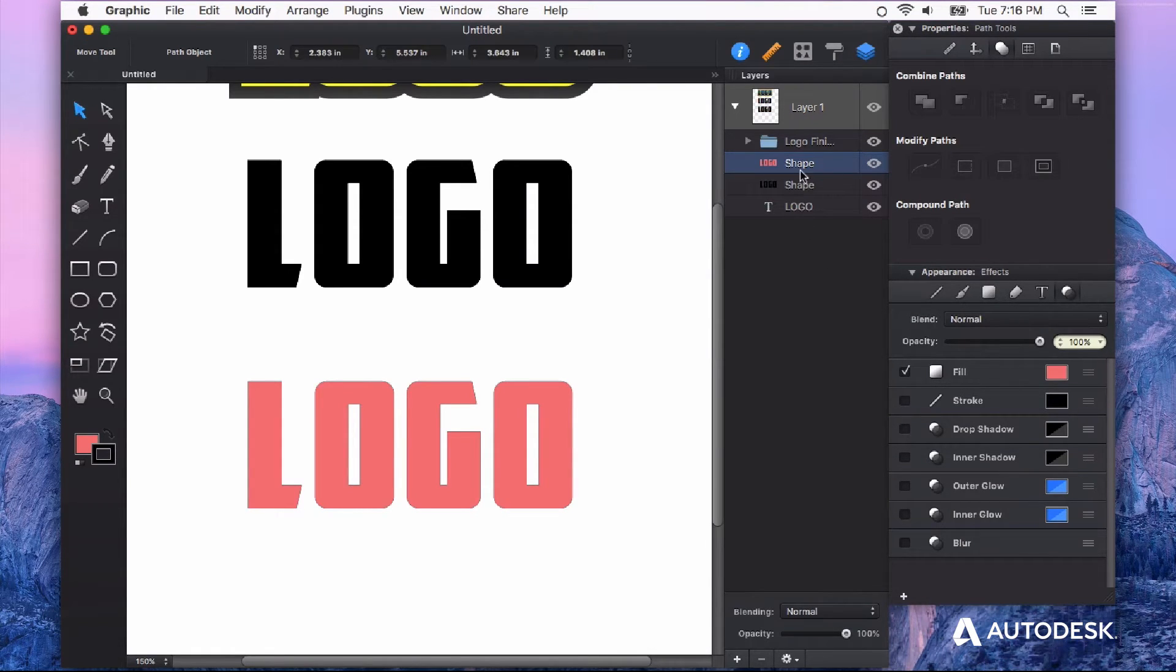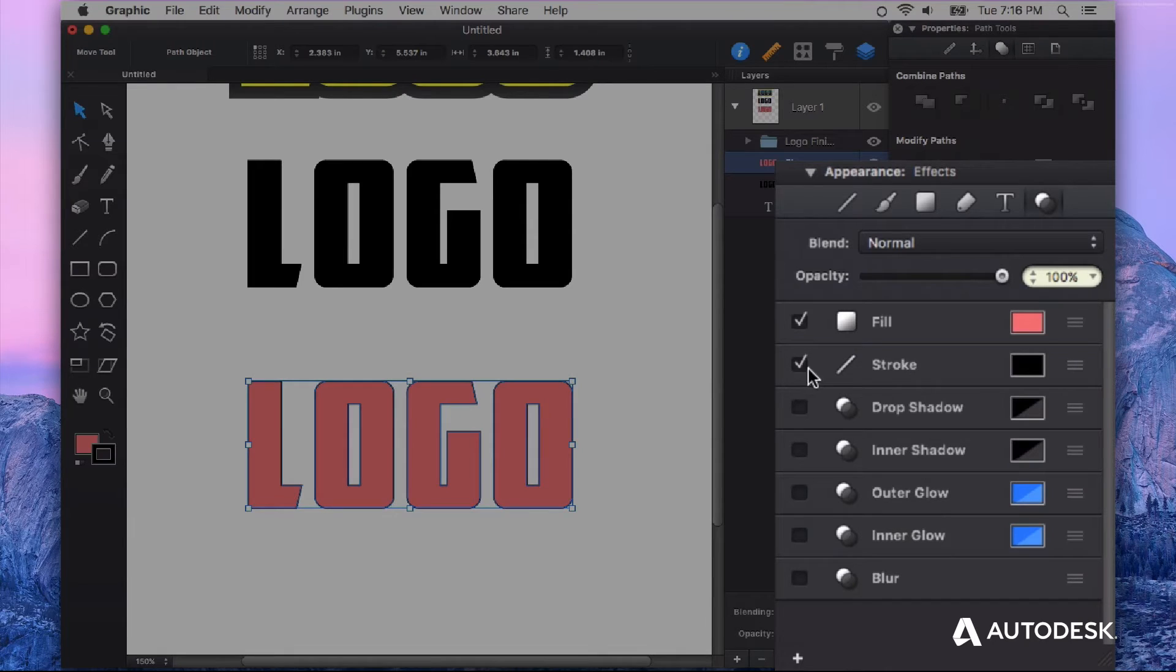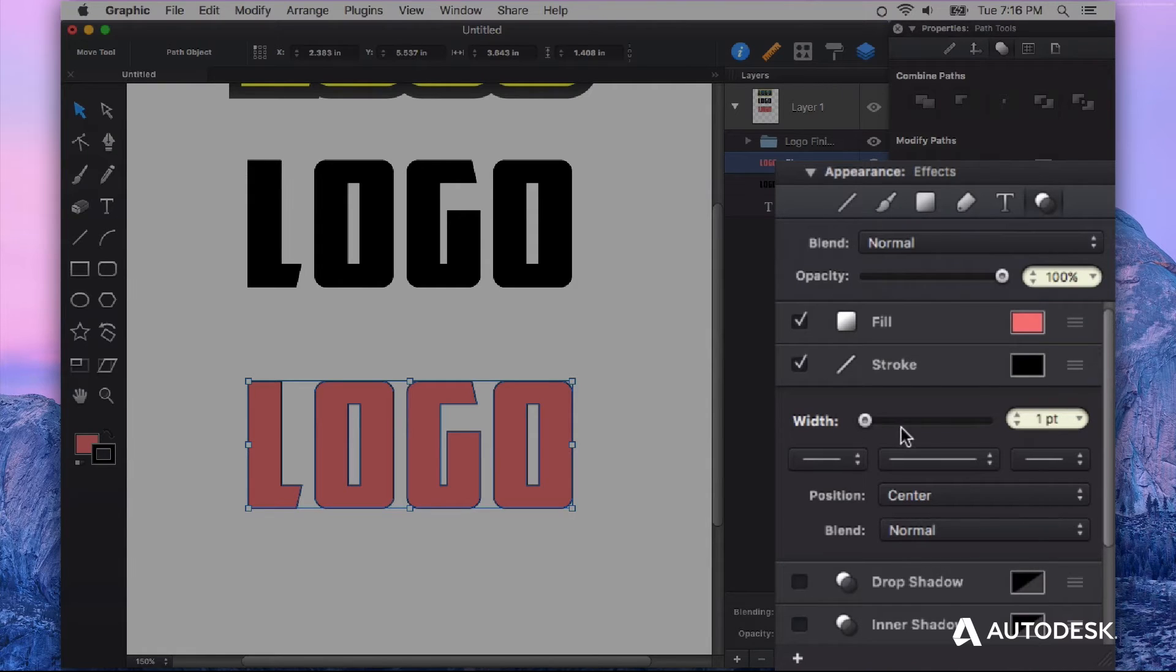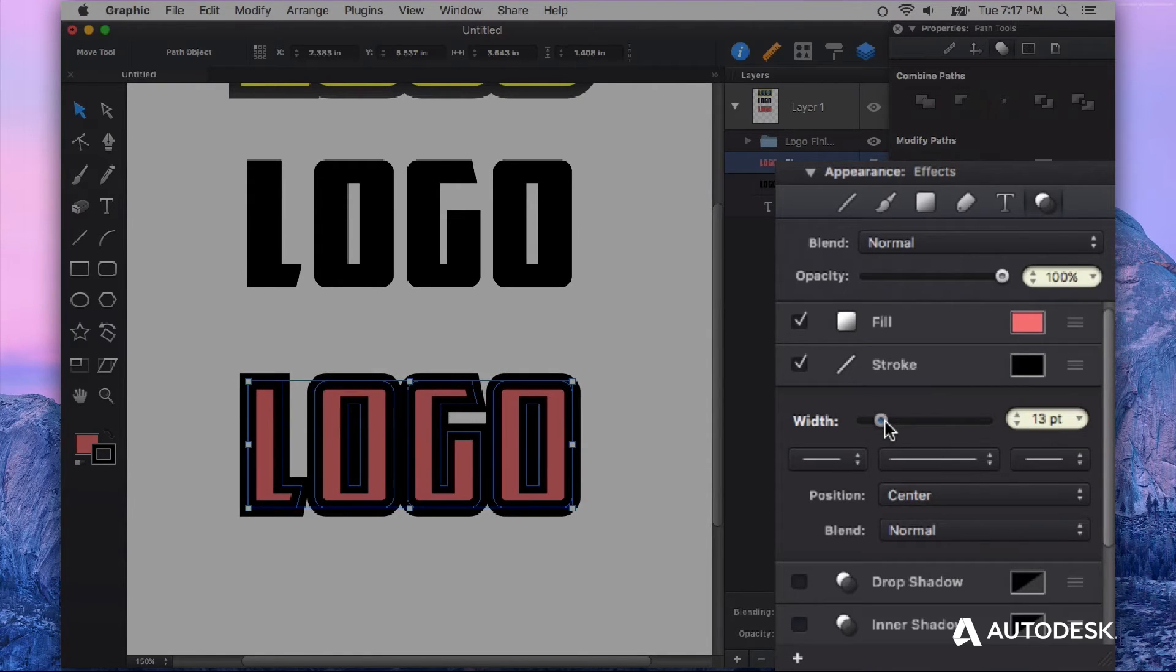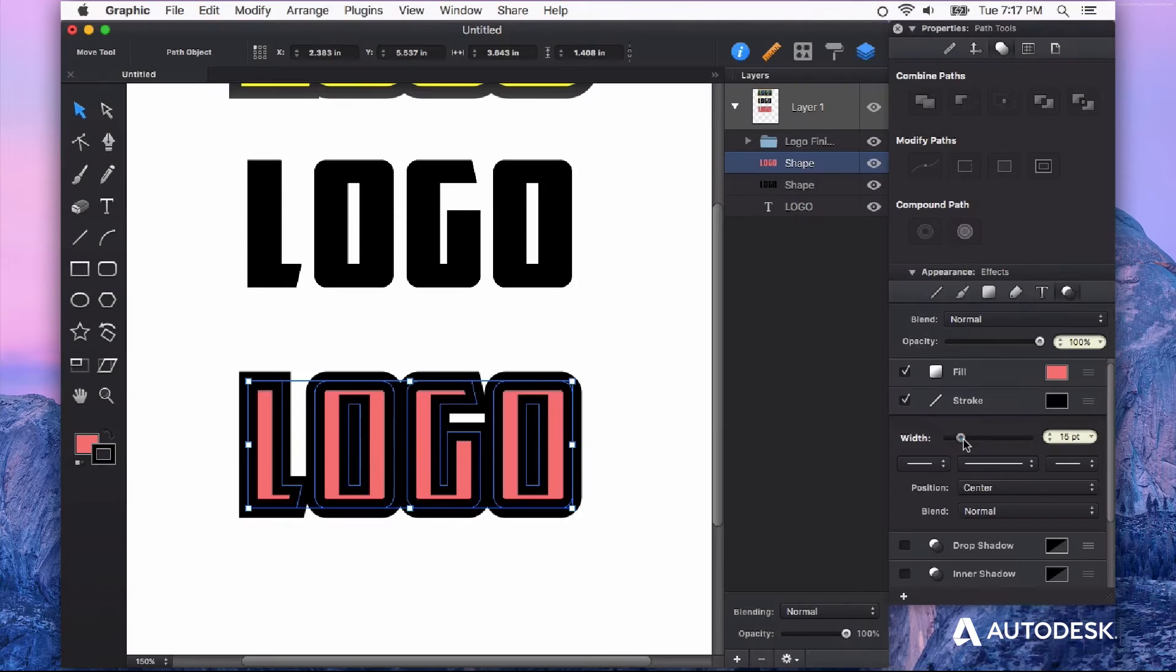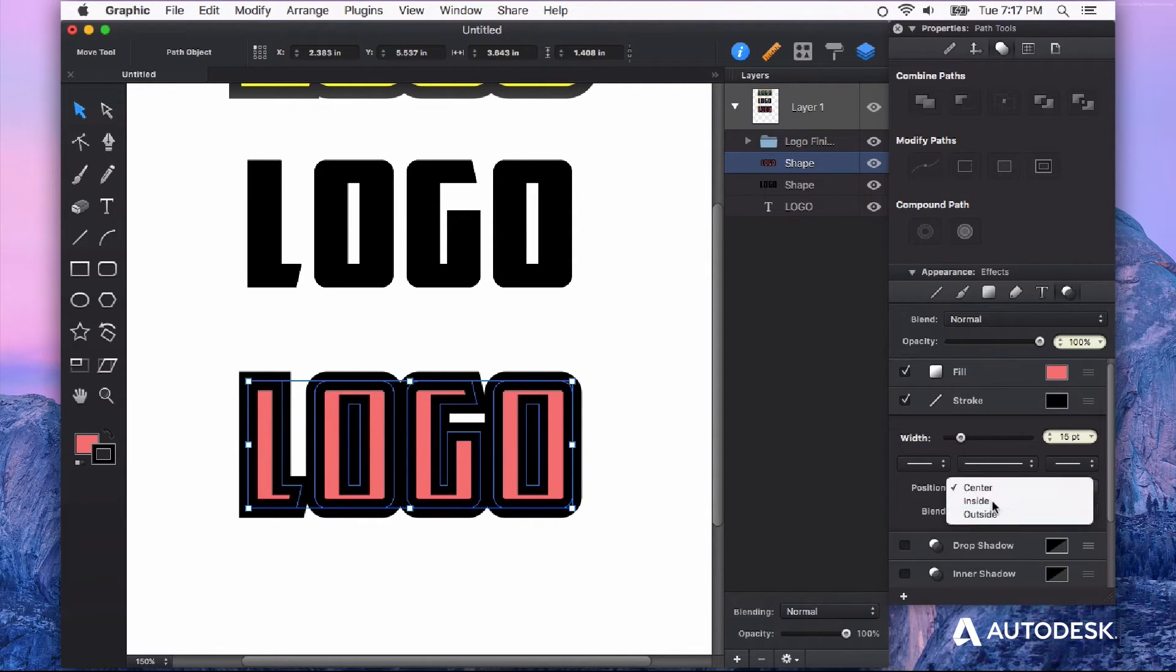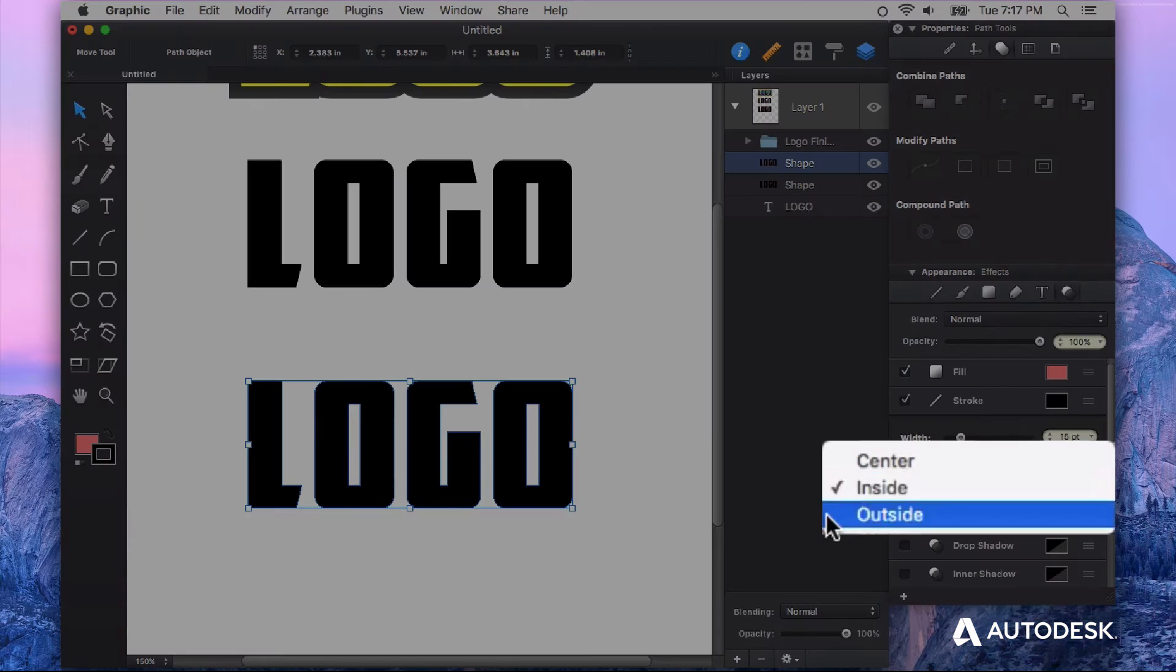And what I want to do is give this a stroke. So you can turn on the stroke right here in the Appearance panel. Click your hamburger menu to drop down that stroke's properties and I'm just going to give this a stroke of maybe like 15. And I have the position of the stroke on center but you can play with that to whatever your tastes are or whatever you're trying to do.